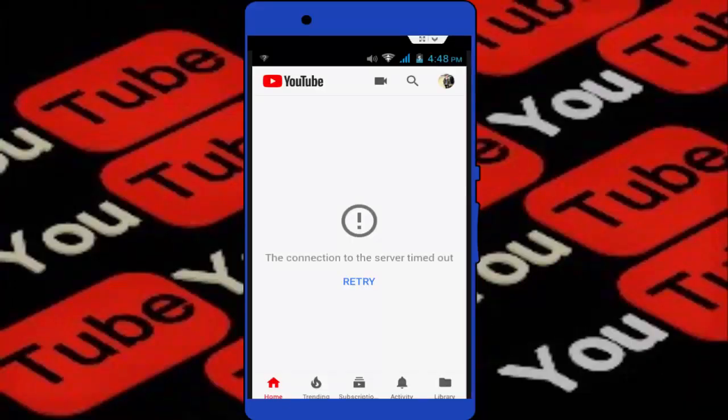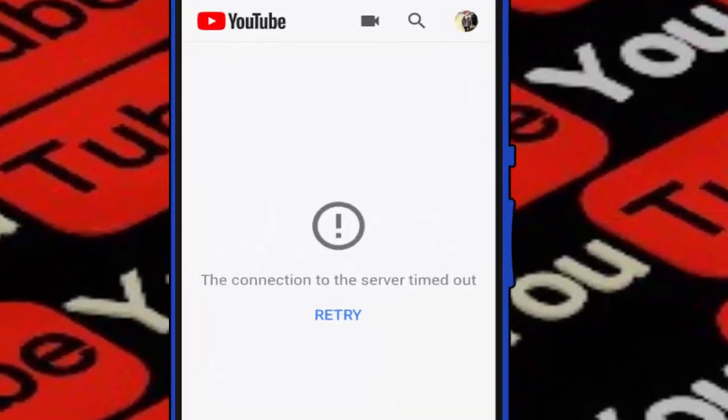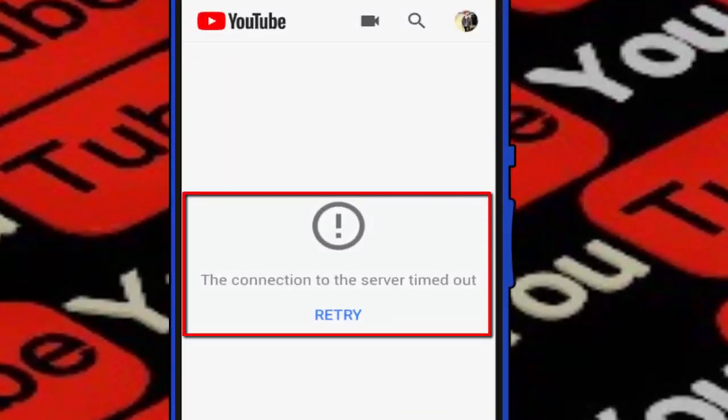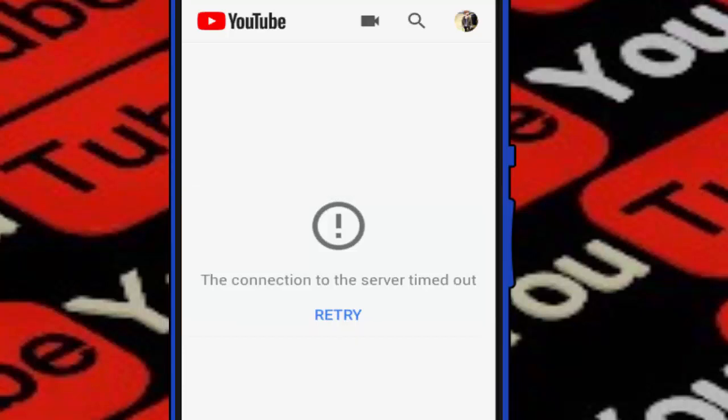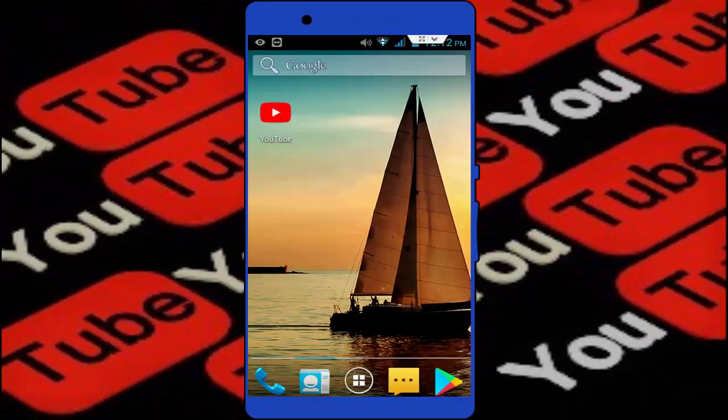Hello guys, welcome back again. This is Mr. Tech. Today I am back with one of the most interesting topics. In this tutorial, I am going to show you how to fix YouTube error in your Android smartphone. So for example, whenever I am opening my YouTube, this type of irritating error I am facing: the connection to the server timed out, retry. So how to fix this issue? Let's get started.